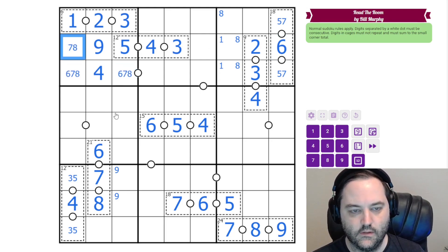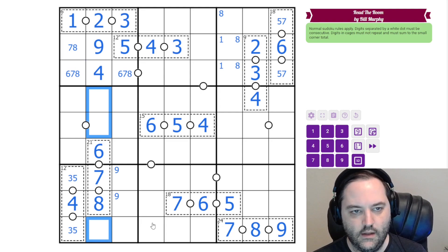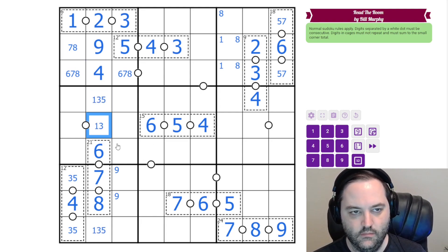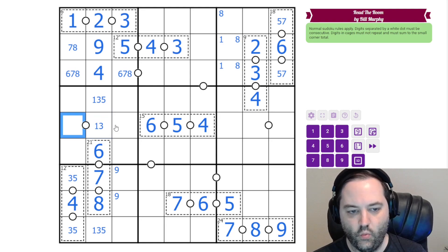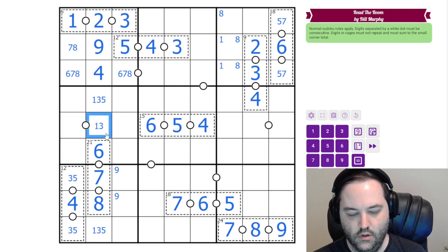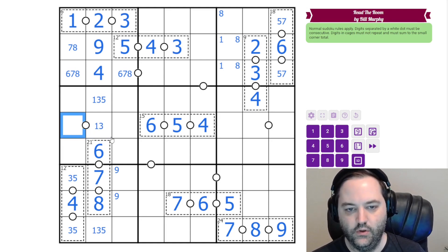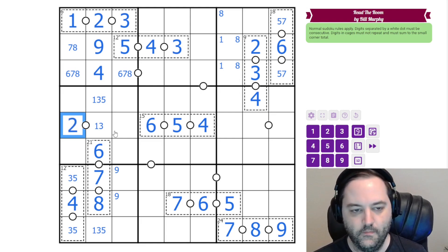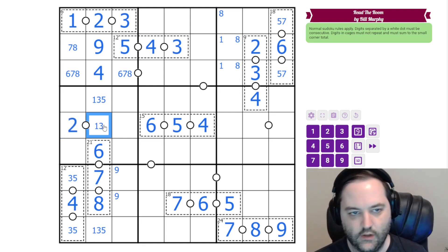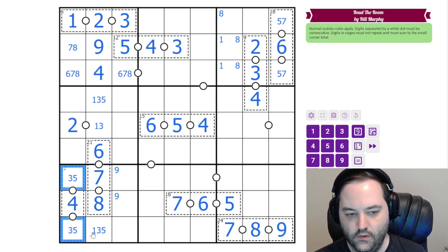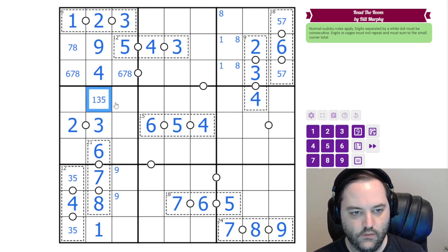Now we need one, three, and five here. This can't be five, and it's on a white dot which can't contain four. So the only even digit — because this is odd — the only even digit we can use is two, which can go next to either one or three. This cell though can't be three or five, so it's one. This is three. This is five.